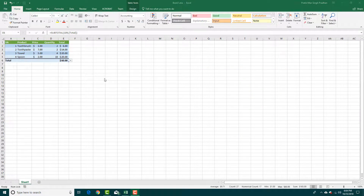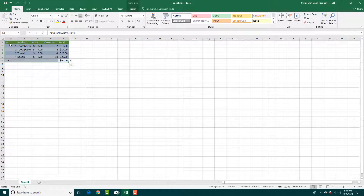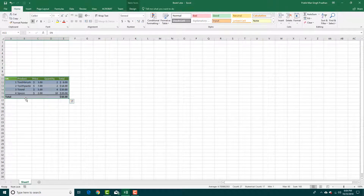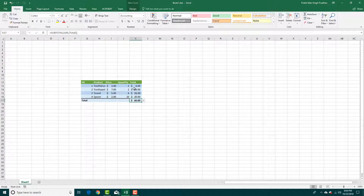Excel gives you a very easy way to move and copy your data. To move data, simply click on the border line of the table and drag it to where you want. You can see the data has been moved. All the formulas are preserved and adjusted according to how you moved it — for example, the subtotal formula updates automatically.